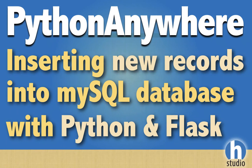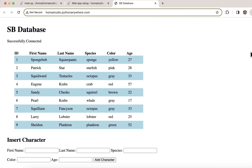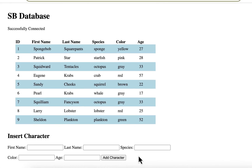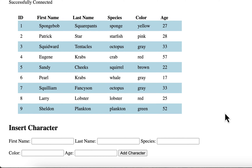Welcome back to HOMA Studio for our 13th video in our series of working with MySQL and Flask in Python, putting a front end on our database. We're going to be adding to our database in this video. We started the code in the last video and created the form. Now we're going to work with the Python Flask code to actually make it work. It's a little more detailed but we'll work through it.